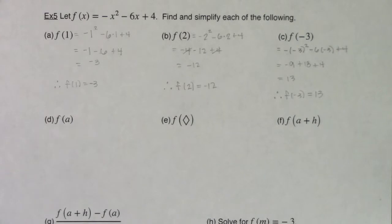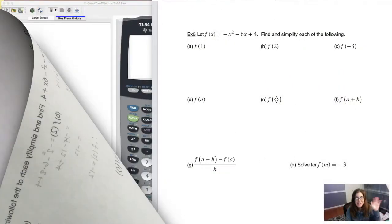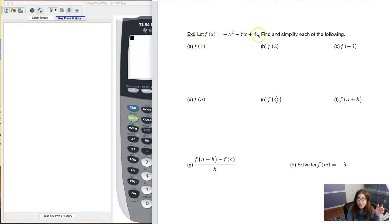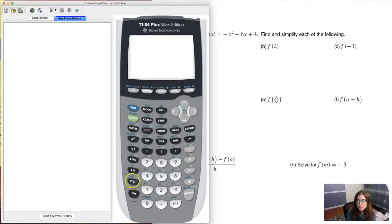I want to flip to the calculator and show you how to use the store function to find function values, especially for more complicated functions. As you saw, I was plugging in 1, 2, and negative 3 for x. The store function is located above your ON key — it says STO with a right arrow, which stands for store. We're going to store values into the calculator's memory.